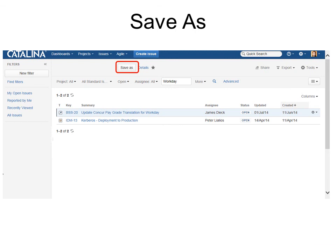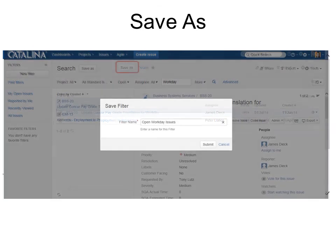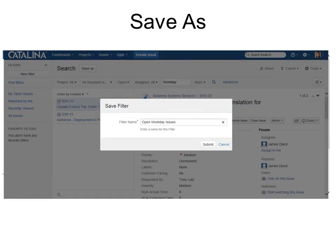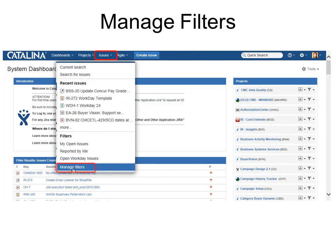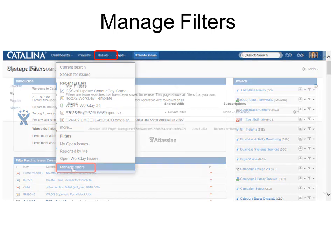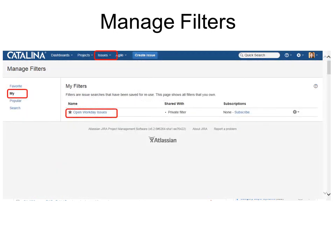Once you've created a filter you want to reuse, click Save As and give it a descriptive name. It's a good idea to include your initials so you know it's yours, though you can also identify it under the My section. To find it again, go to Issues, then Manage Filters, and look under My — your newly created filter will be listed there.